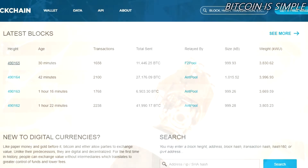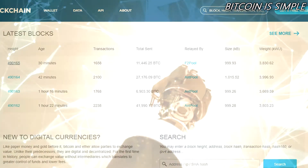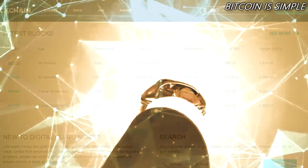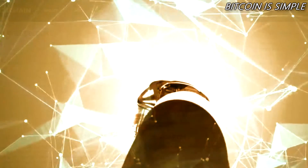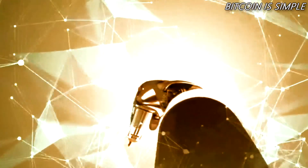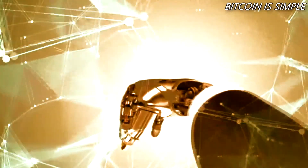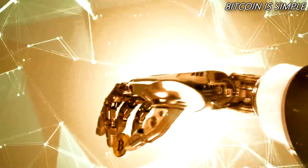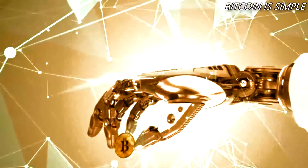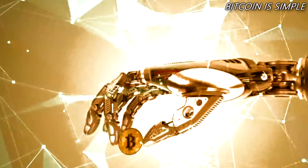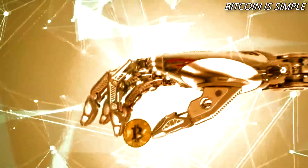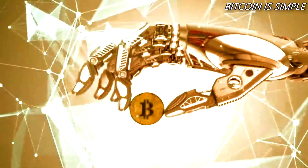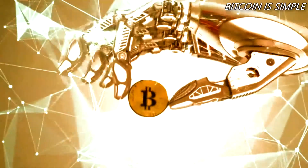Hello and welcome to the new video for the channel Bitcoin is Simple. If you're not a subscriber, subscribe right now so you don't miss our new videos about Bitcoin and other cryptocurrencies. In this video we are going to talk about how to get very low transaction fees using Bitcoin.